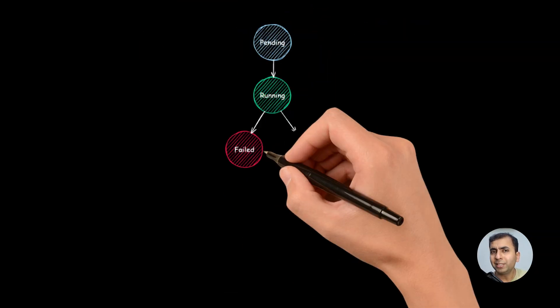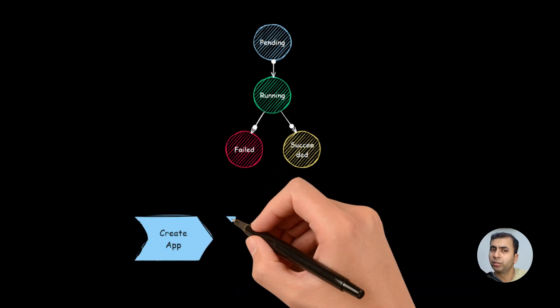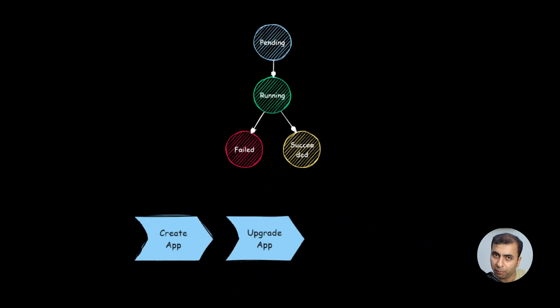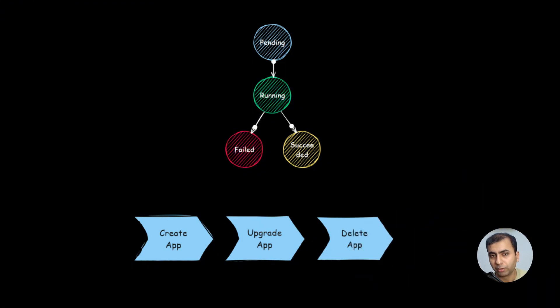Kubernetes handles application life cycle, like creation of the application, updation of the application or deletion of the application.